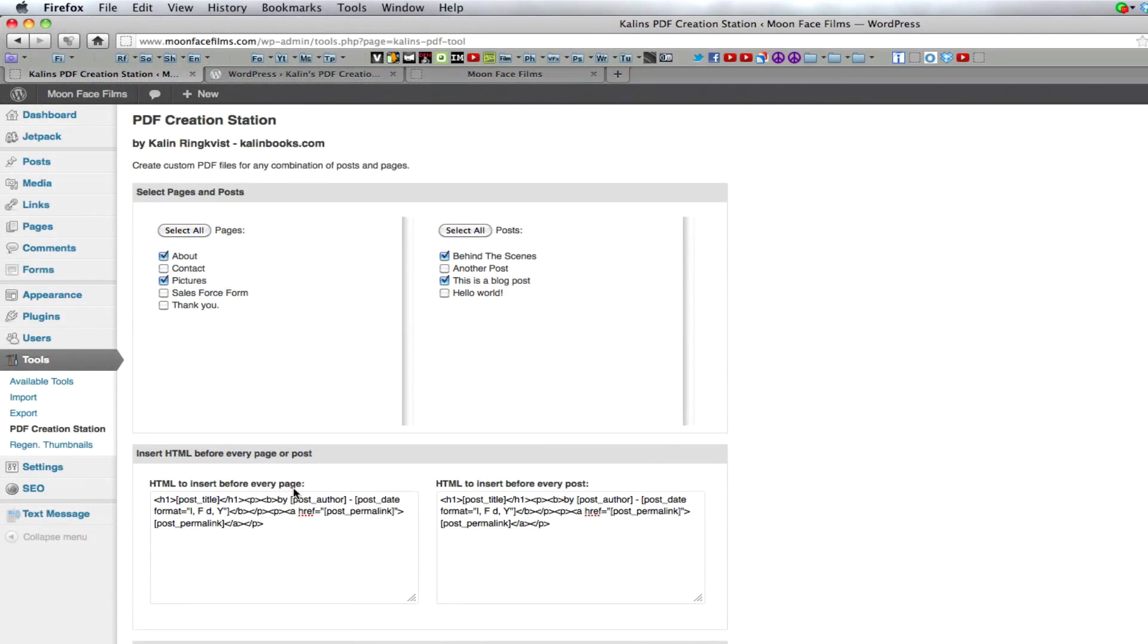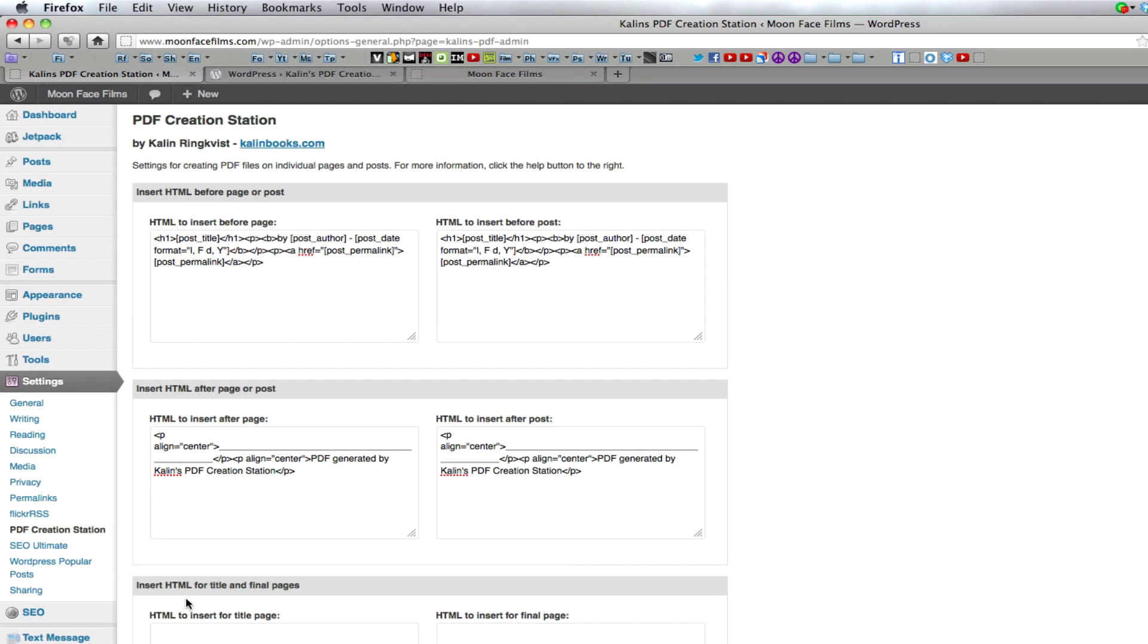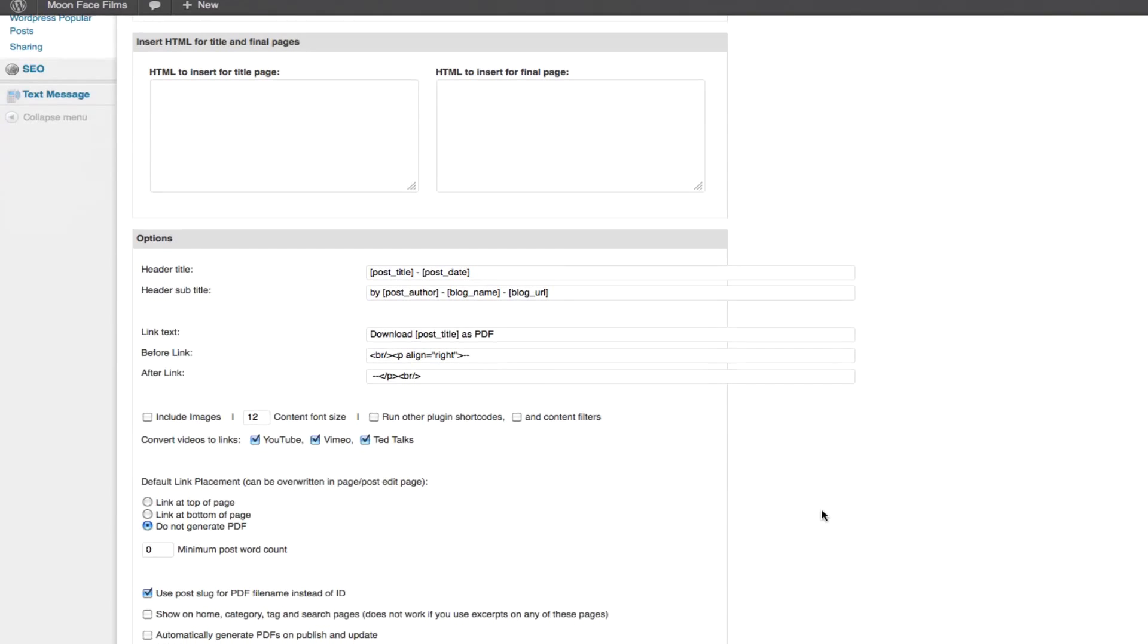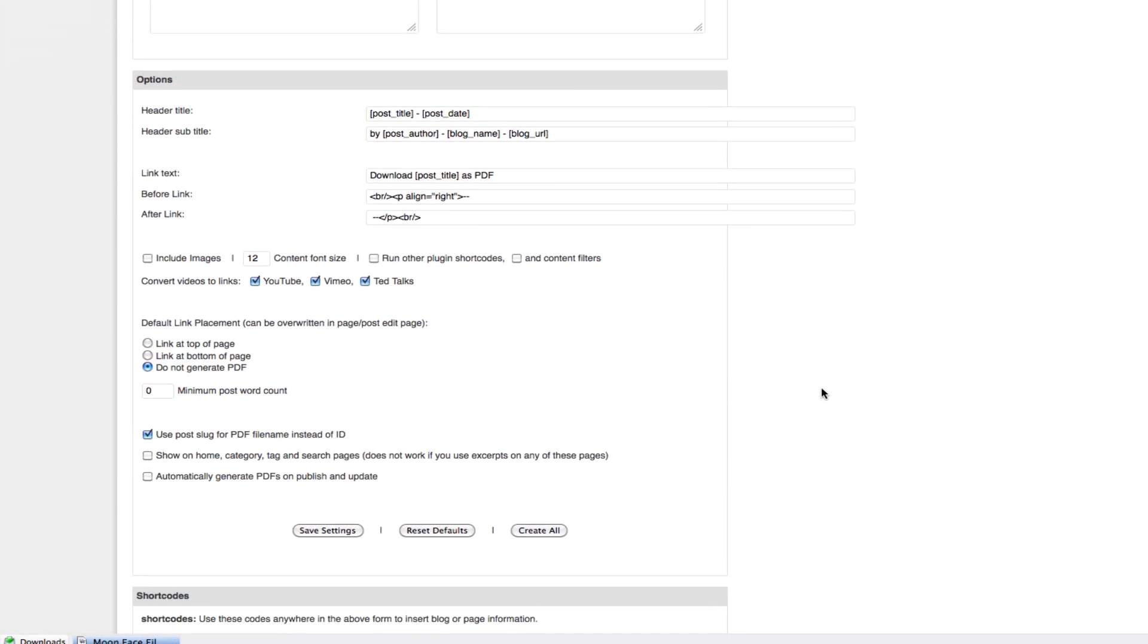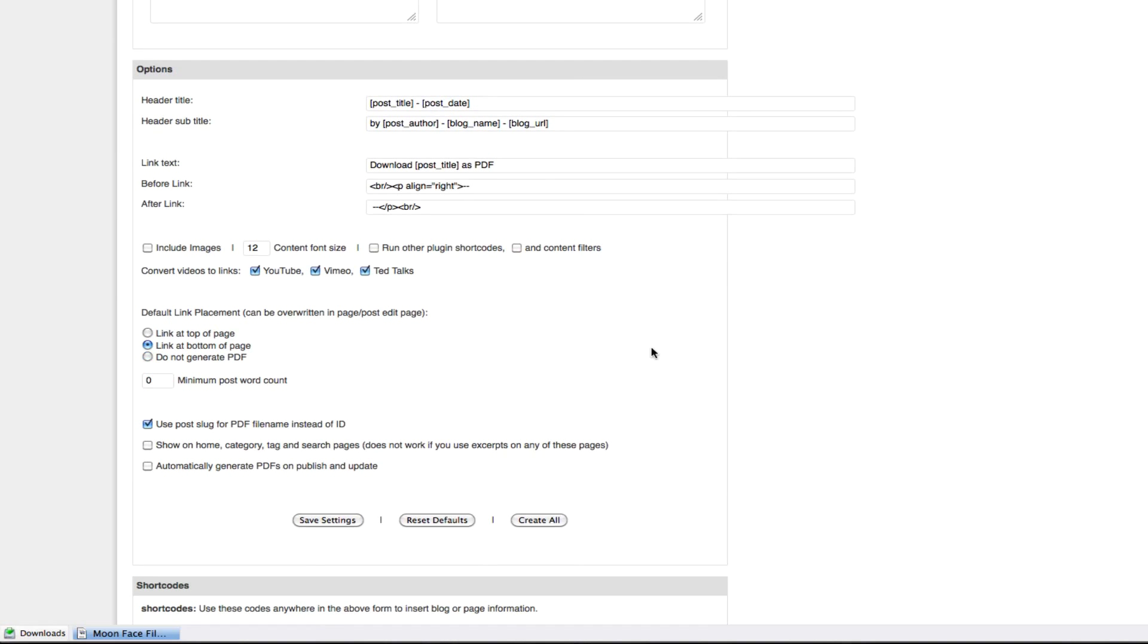The other settings for PDF creation station are available under settings. You'll basically find the same settings here as you did in the other settings menu. However, these will affect the PDFs that your users download. If you scroll to the bottom, you'll be able to configure where you want links on your blog as well as the text on those links and whether or not you want them on your home category tag and search pages.